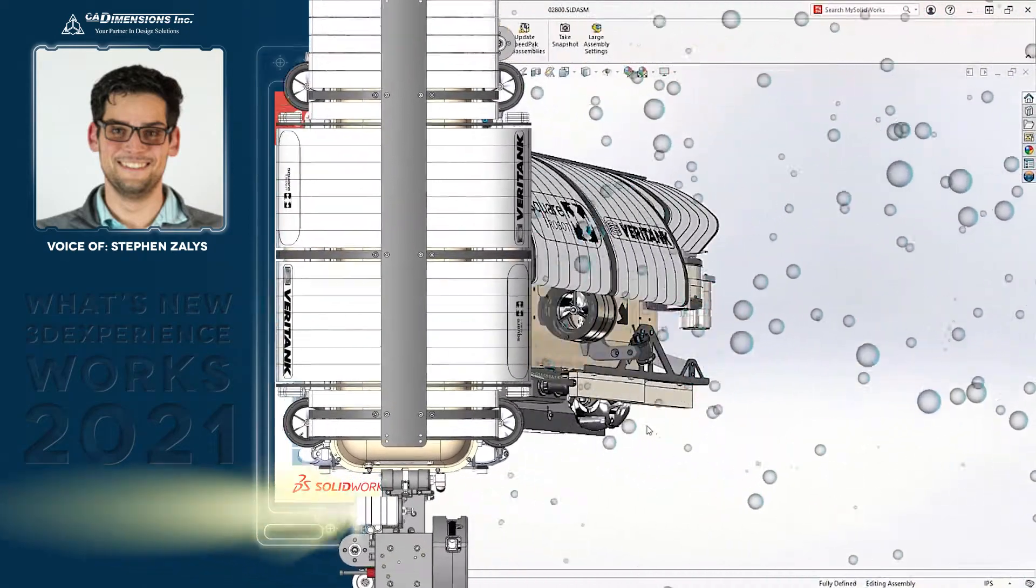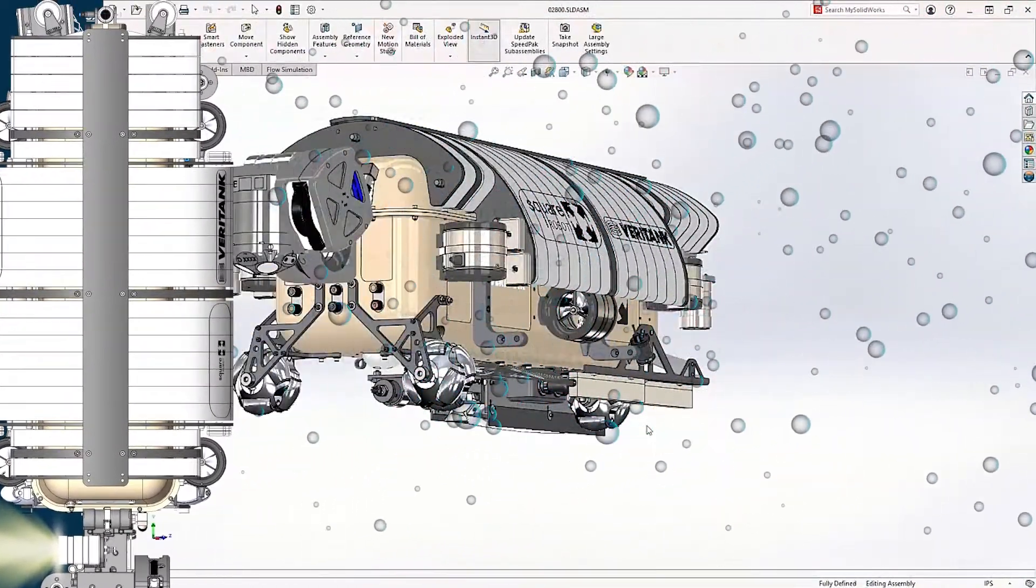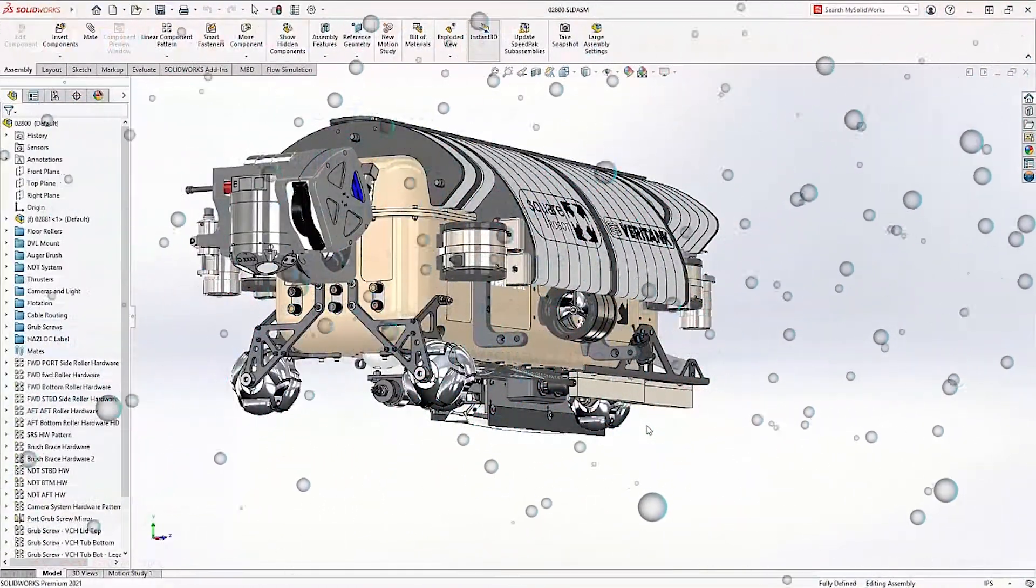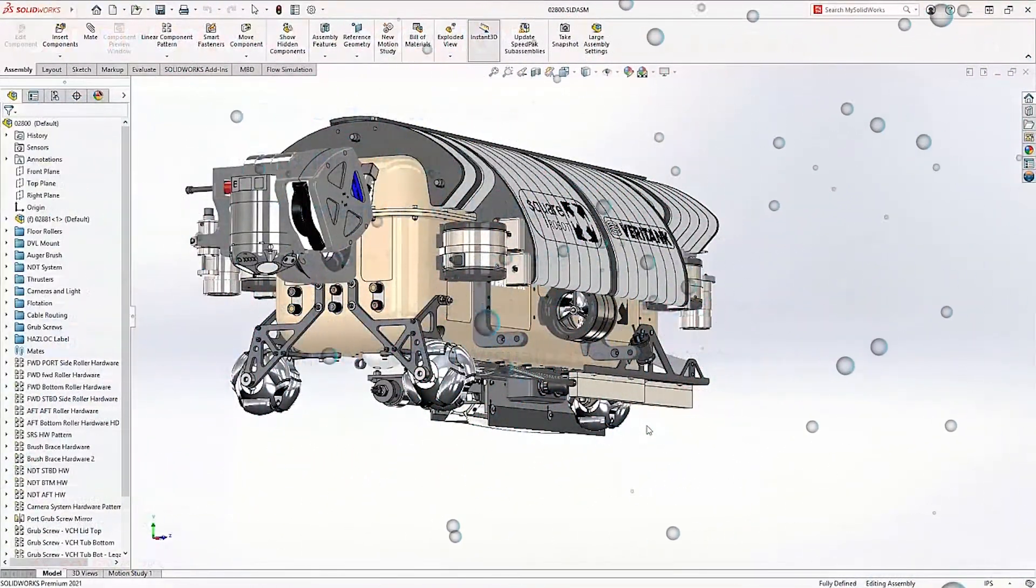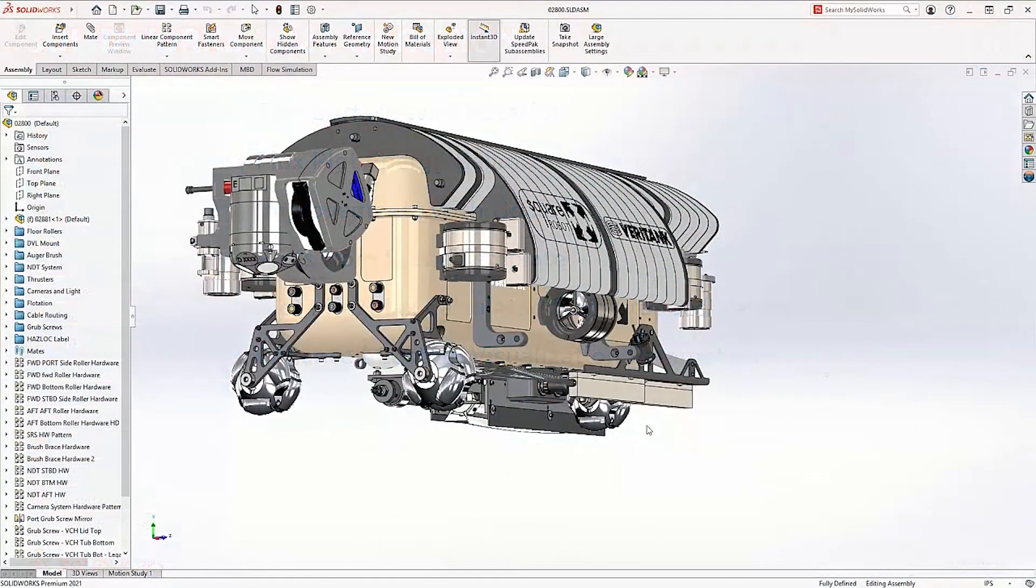SolidWorks Flow Simulation 2021 expands the types of CFD problems you can solve and continues to improve how project results are processed.